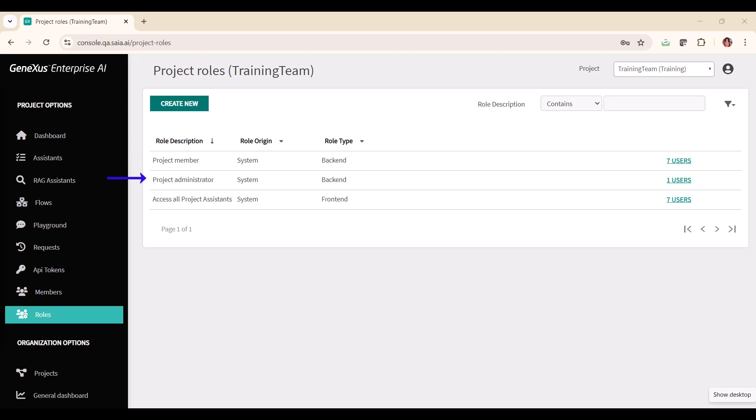The Project Administrator role includes the project member role and also allows working with the members list and defining roles within the project.